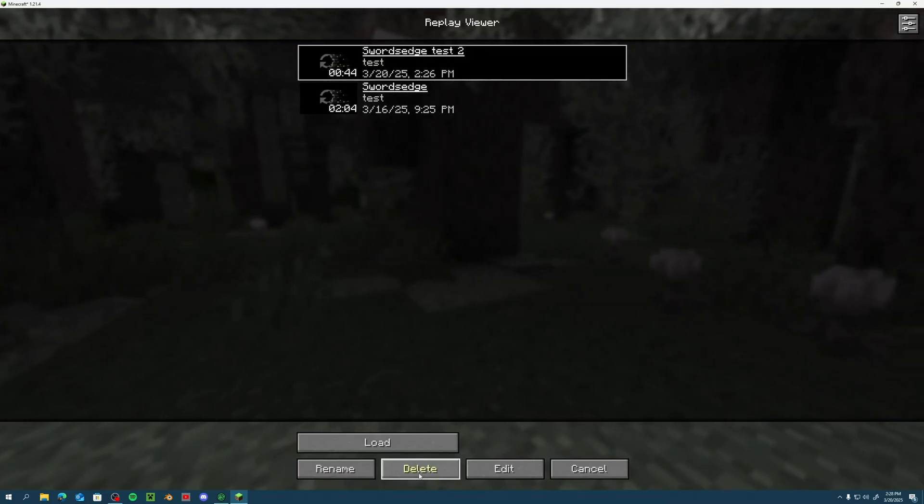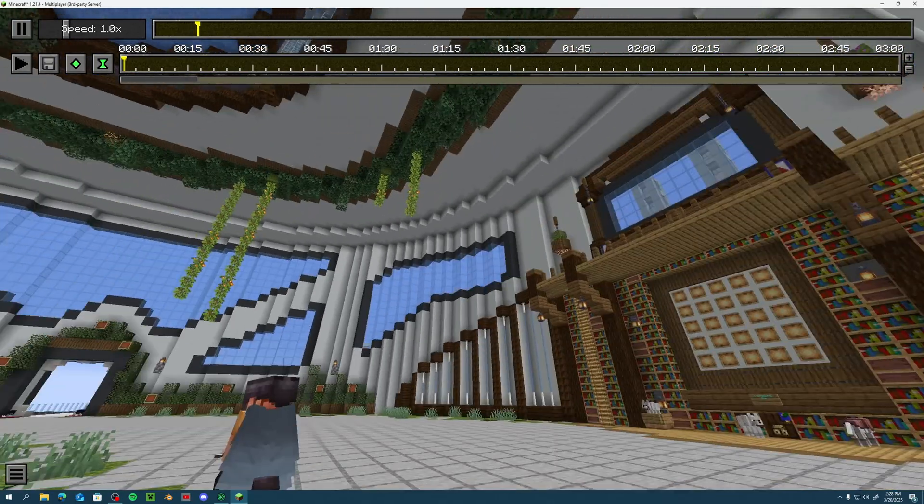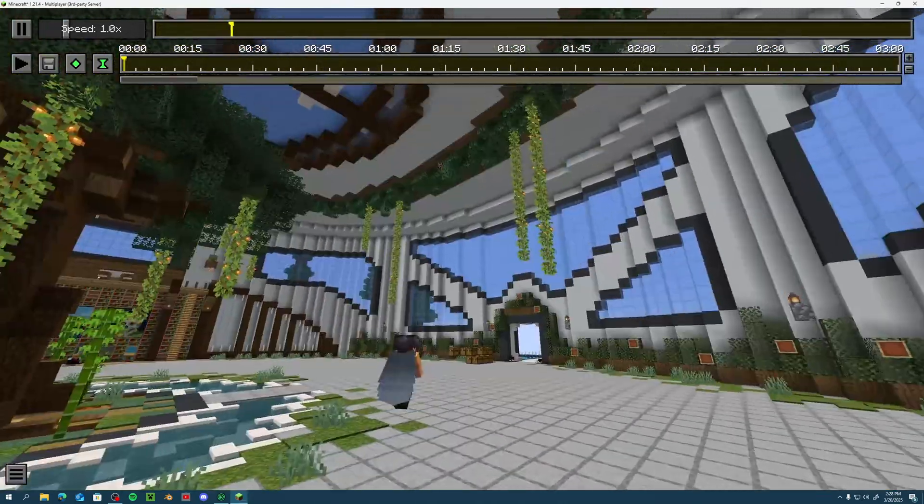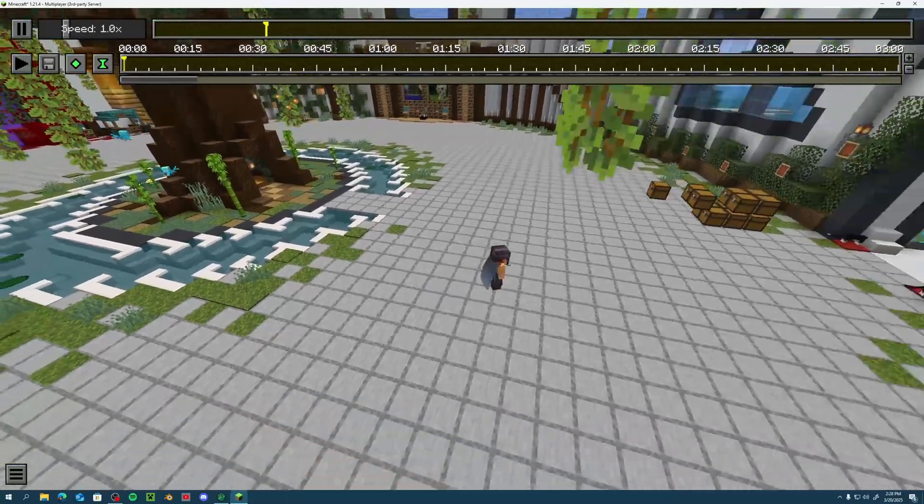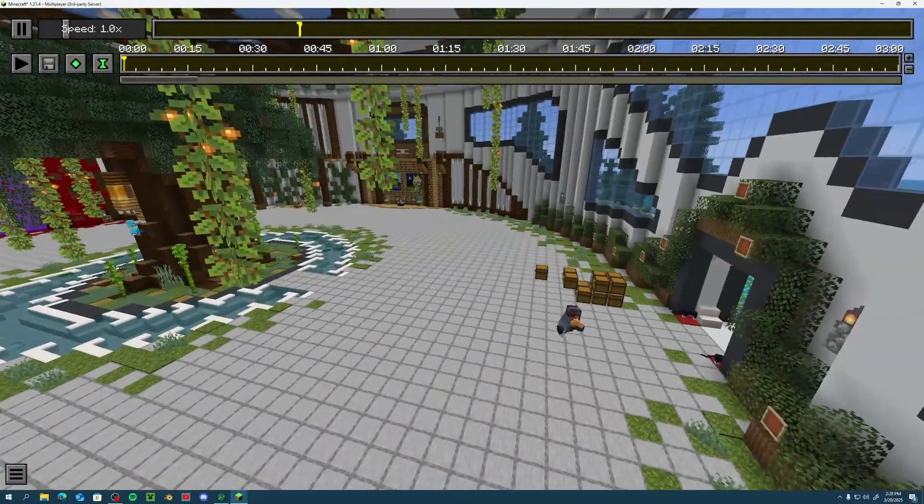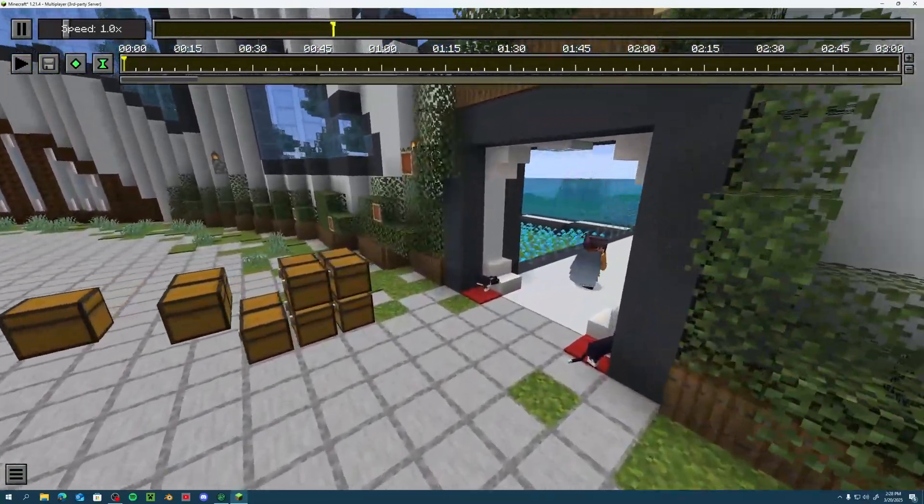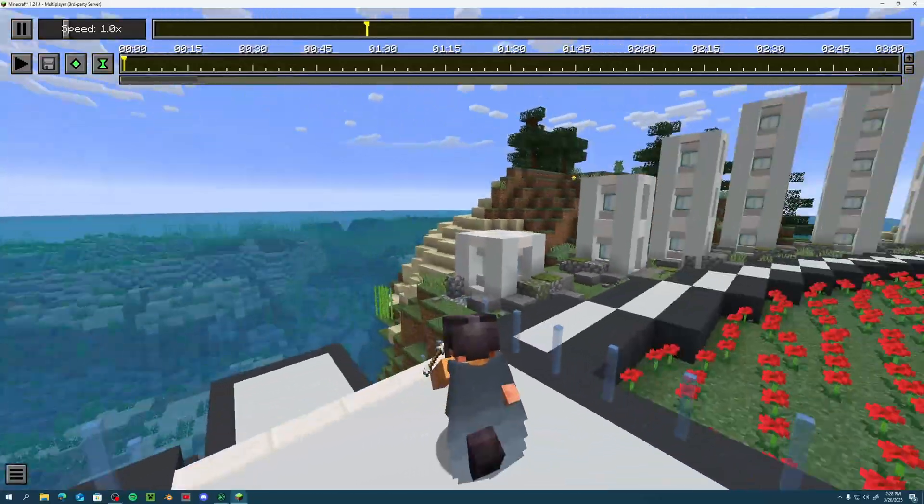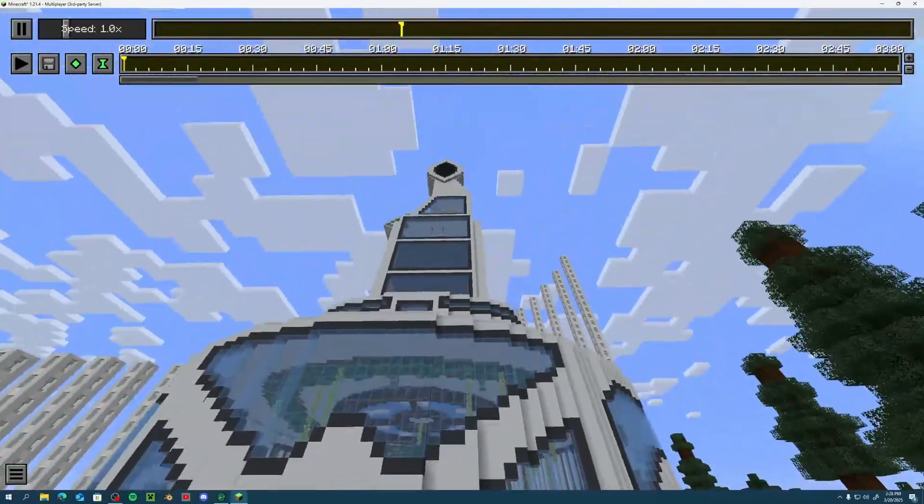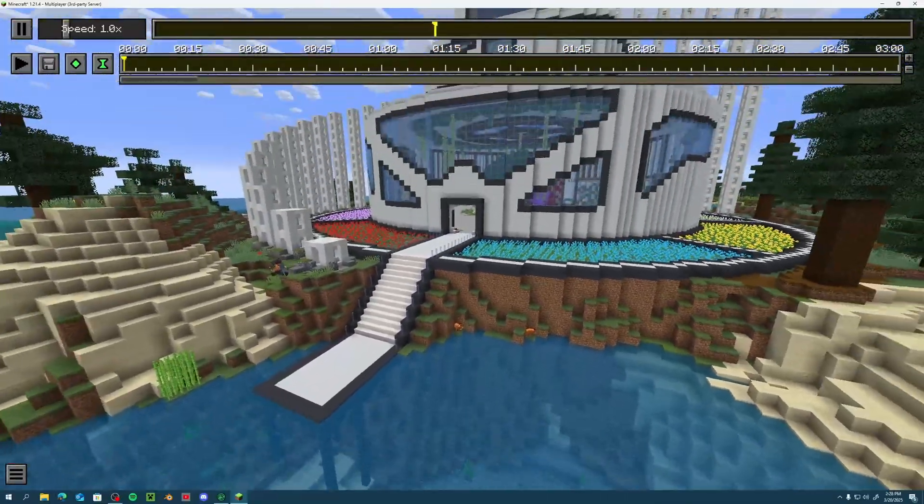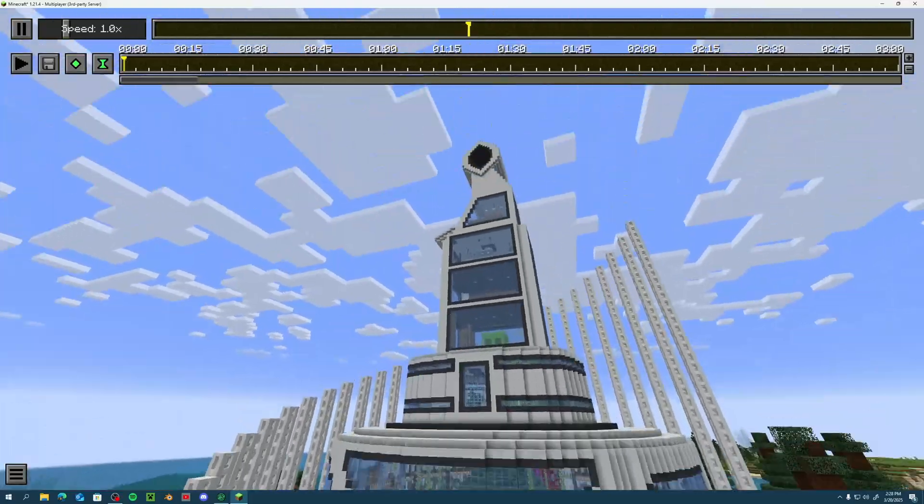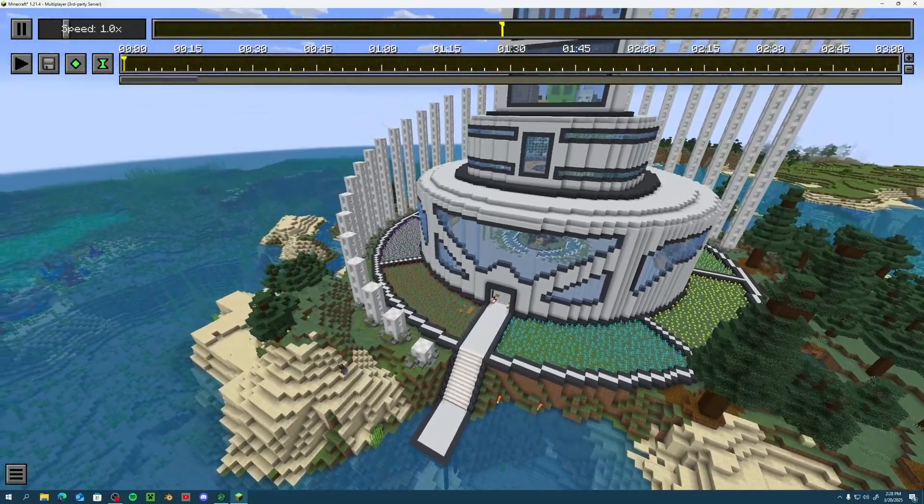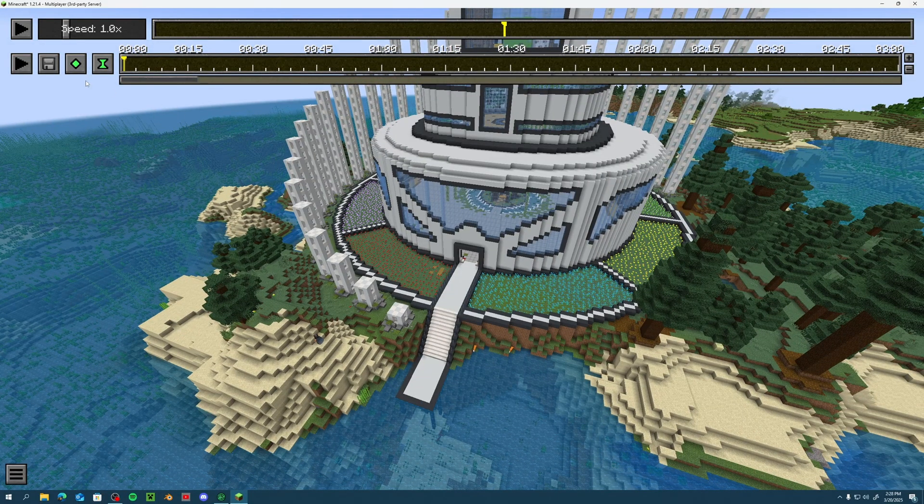And we can load this up. As you can see, I don't know why it's a little choppy right now, but you can see that Replay Mod is working on a Bedrock Edition server, which is really awesome. If I back up some and fly up, you can see that we have Replay Mod working.